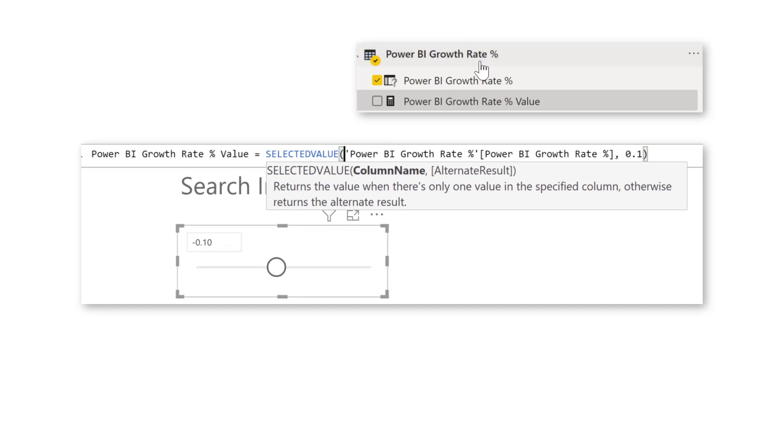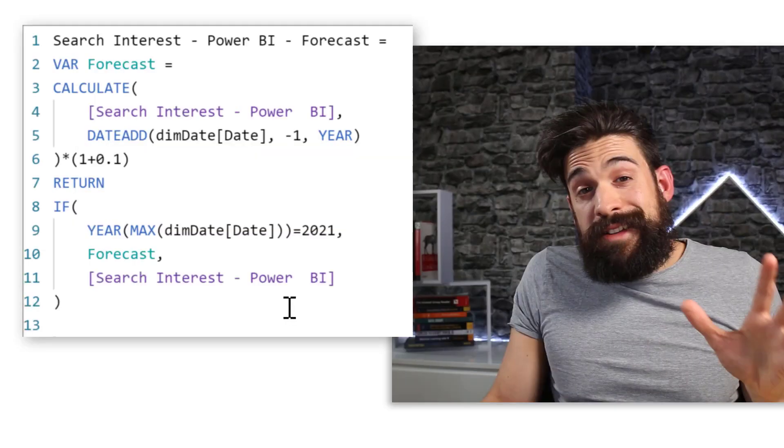Now to figure out what is selected on that slicer in your report, there is a measure that was created for you. Power BI growth rate percentage value, which uses the function selected value. Now it returns a value when there's only one value in the specified column. Otherwise returns a different result. So only when there's one value, which we have over here, then it returns that value and we can use that in our other measures. And that's exactly what we're going to do now.